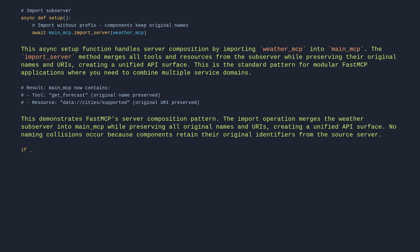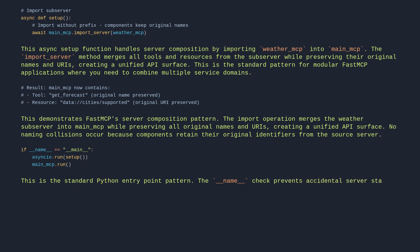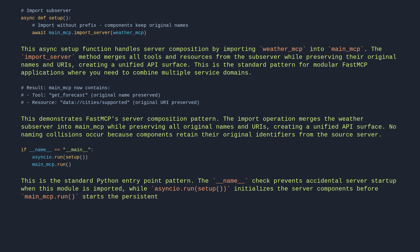if __name__ == '__main__': asyncio.run setup, main_mcp.run. This is the standard Python entry point pattern. The __name__ check prevents accidental server startup when this module is imported, while asyncio.run setup initializes the server components before main_mcp.run starts the persistent service. This ensures proper async initialization before handling requests.